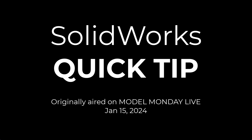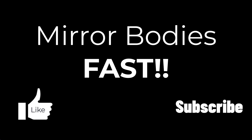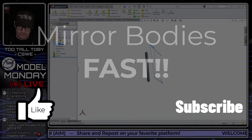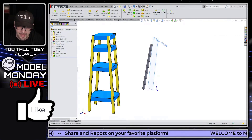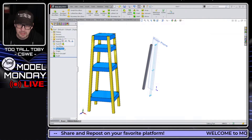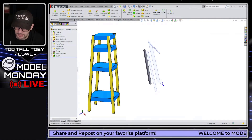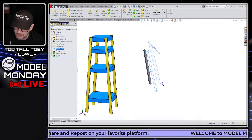We hit the green checkmark, and that gives us our first feature there in the tree — that leg. Now I'm just going to show the front and the right plane here so you can see what our plan is.